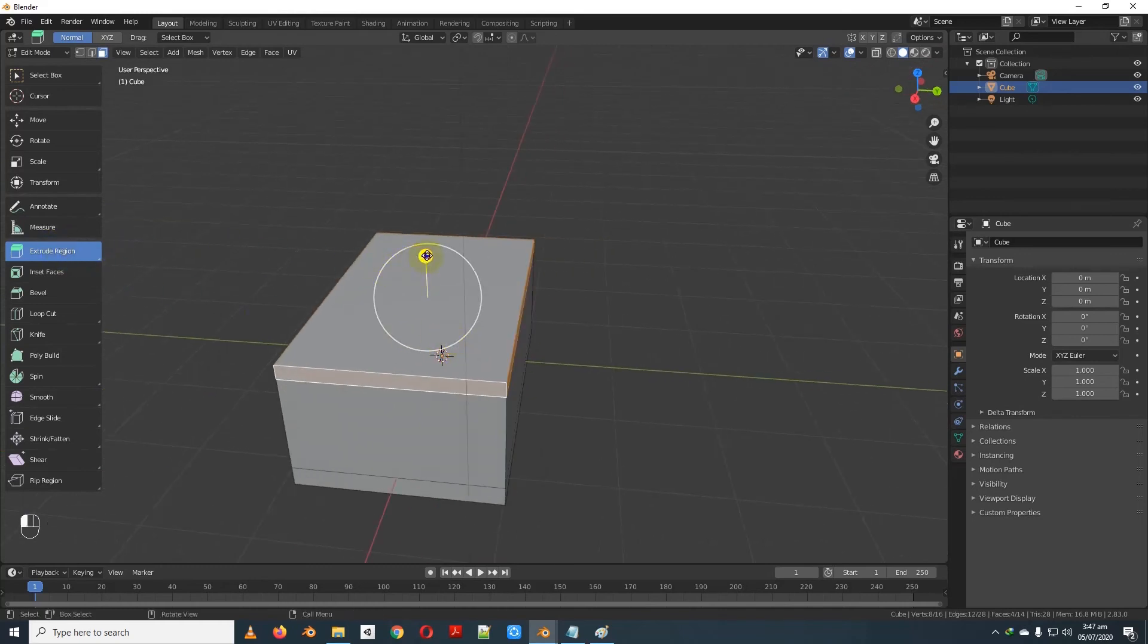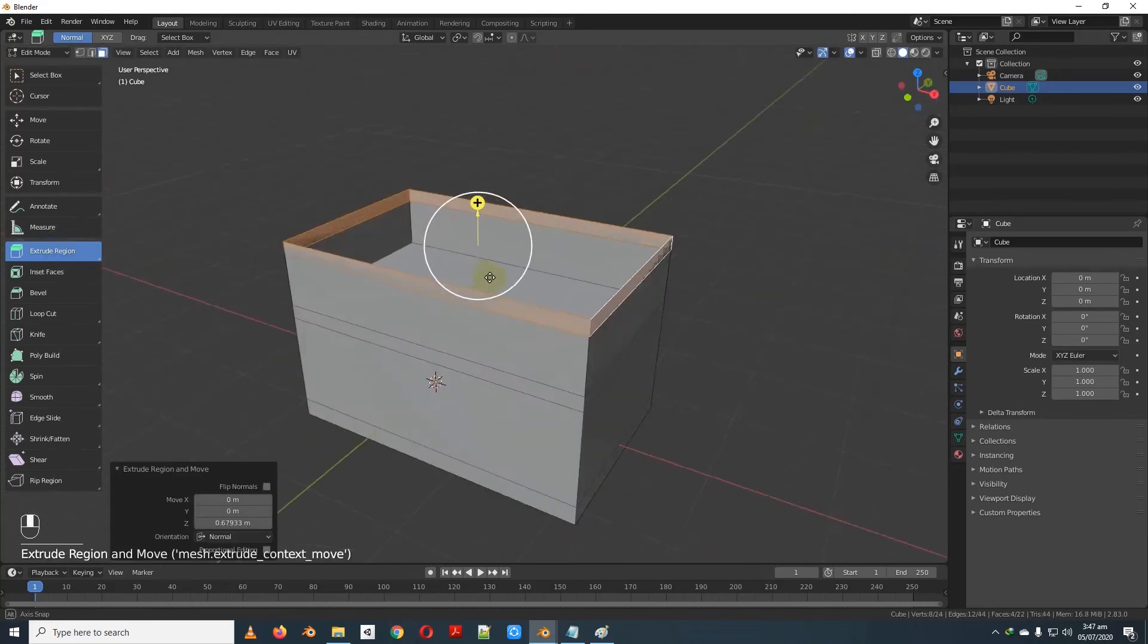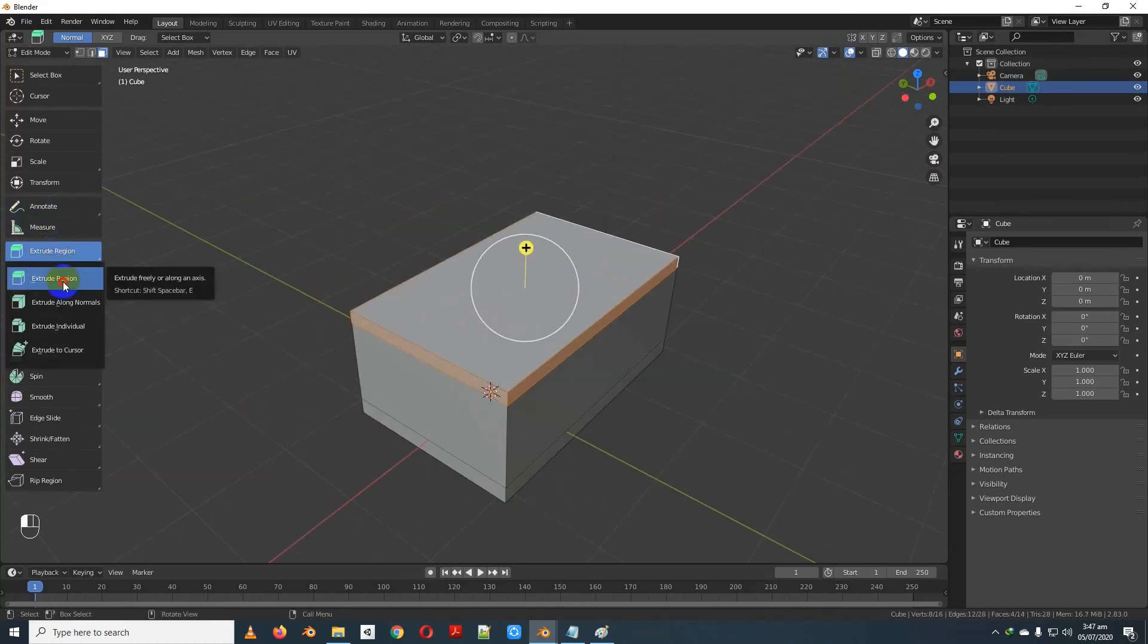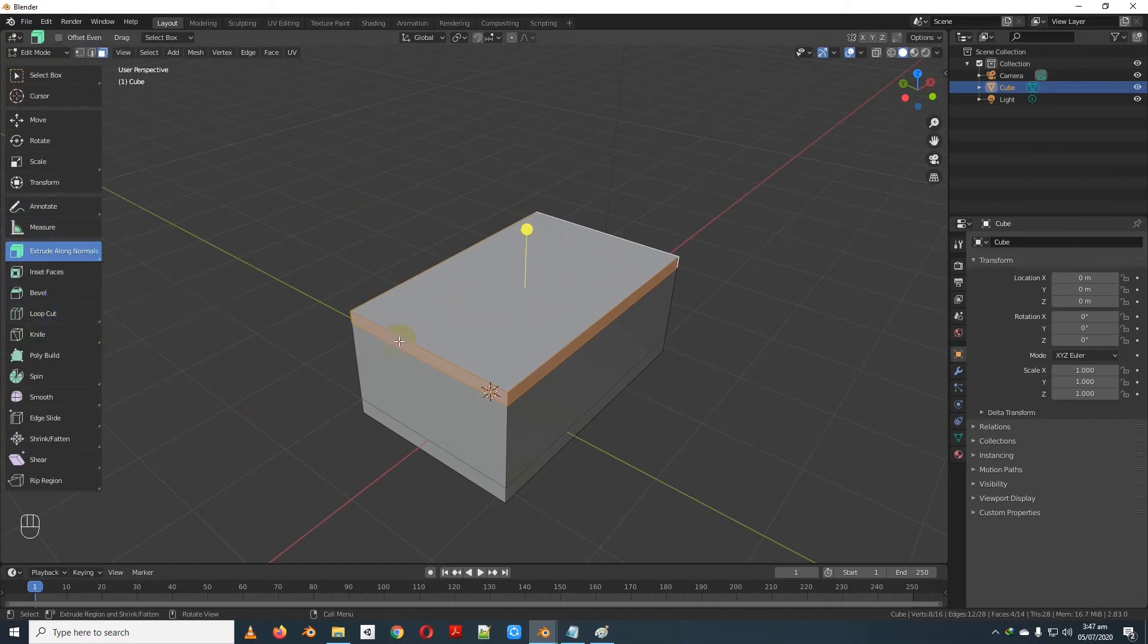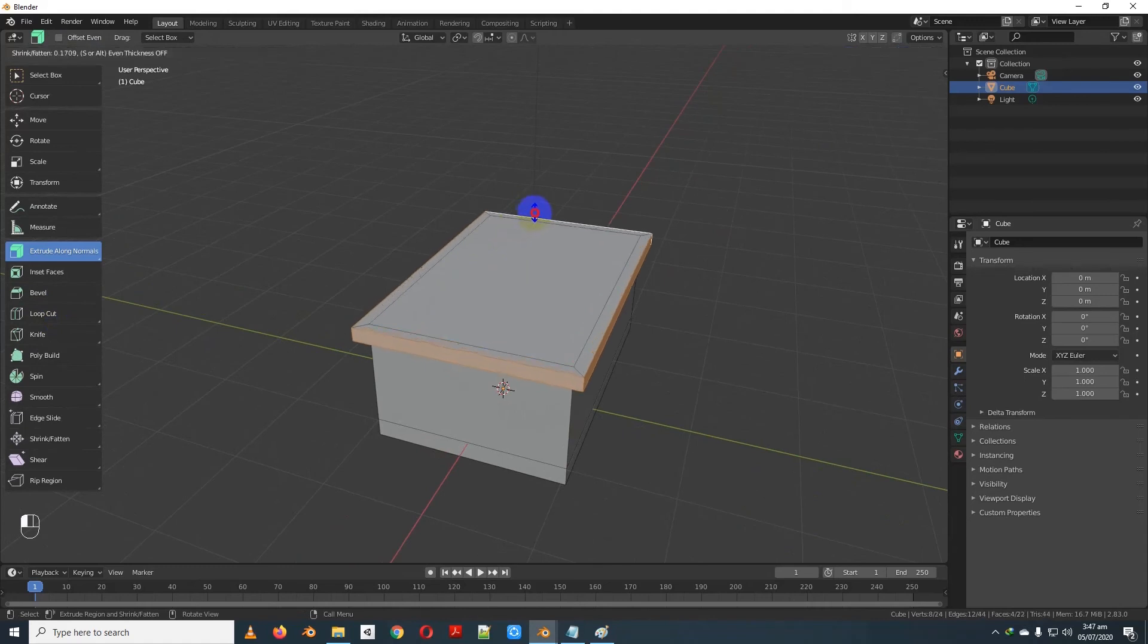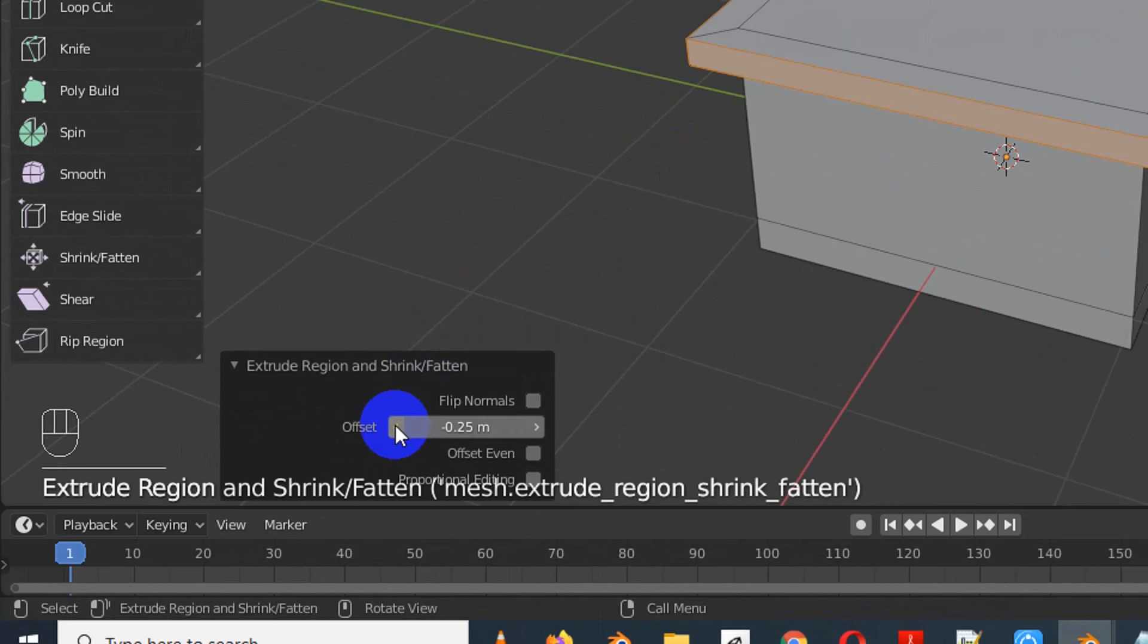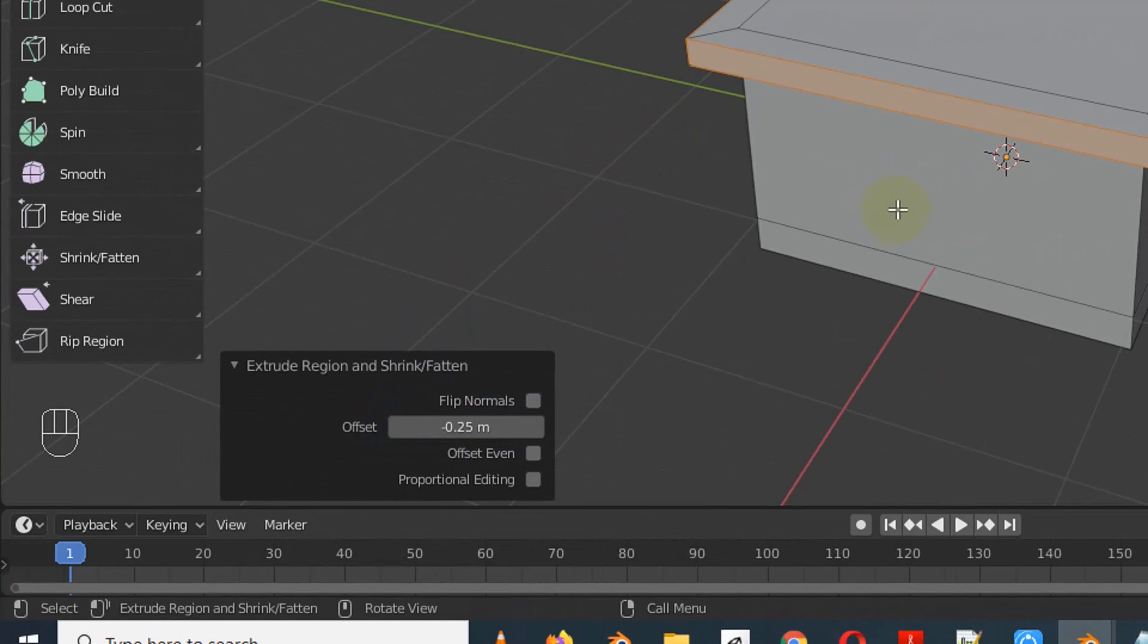You can click the extrude region and click the extrude along normal. You can select the extrude along normal direction. In the properties panel you can set a specific value.